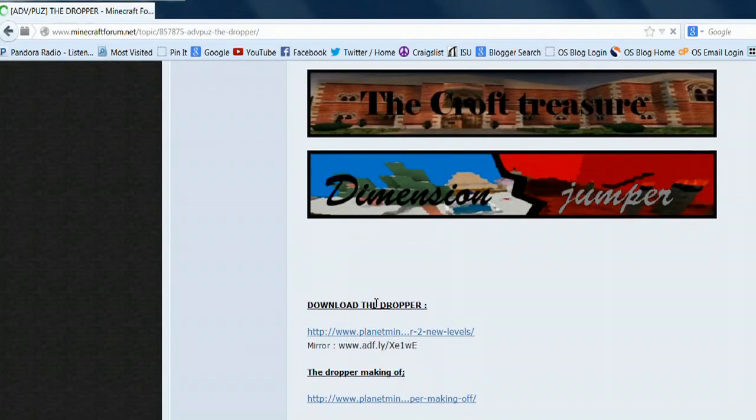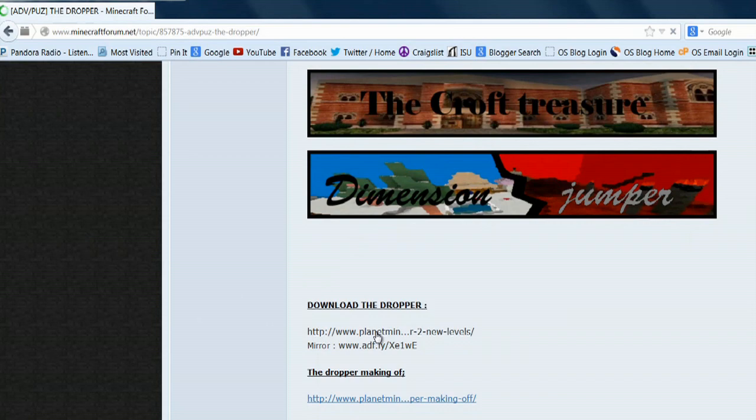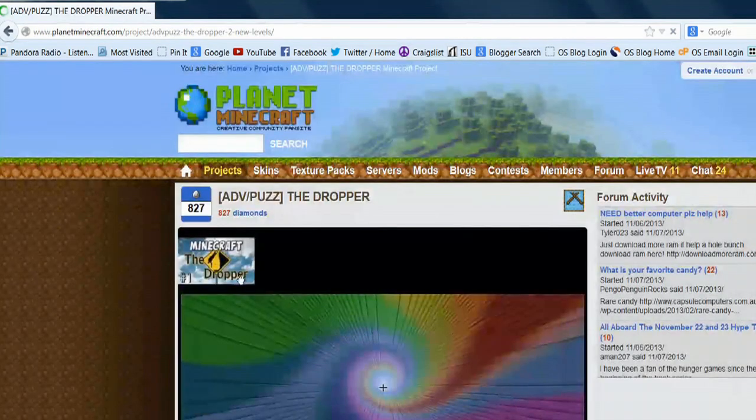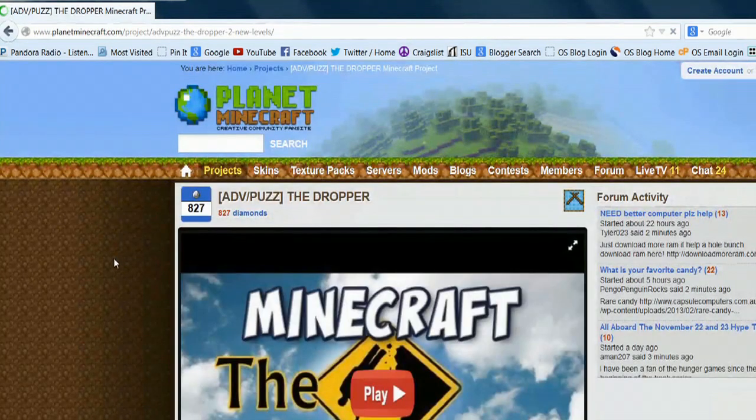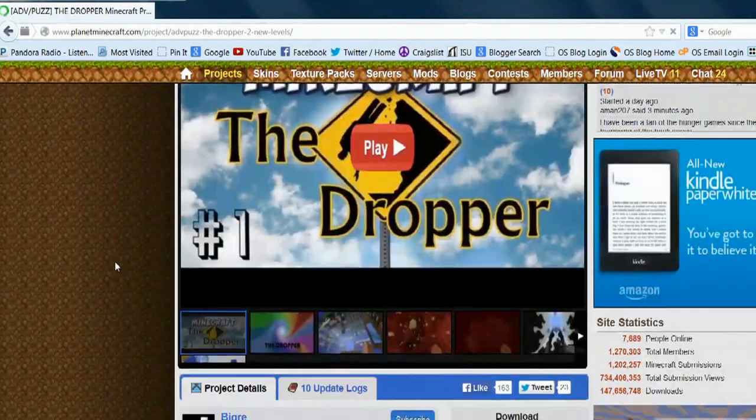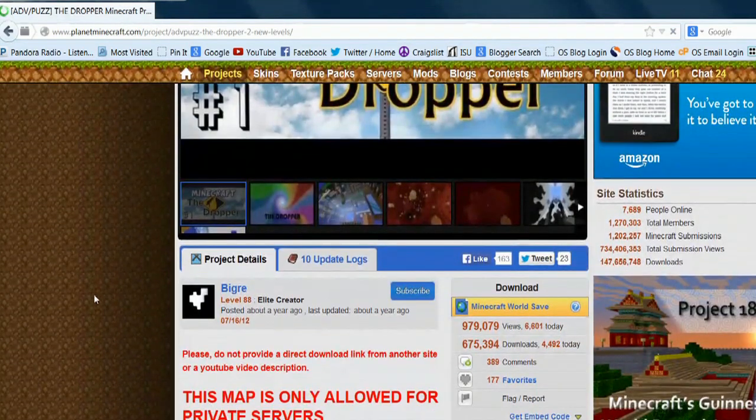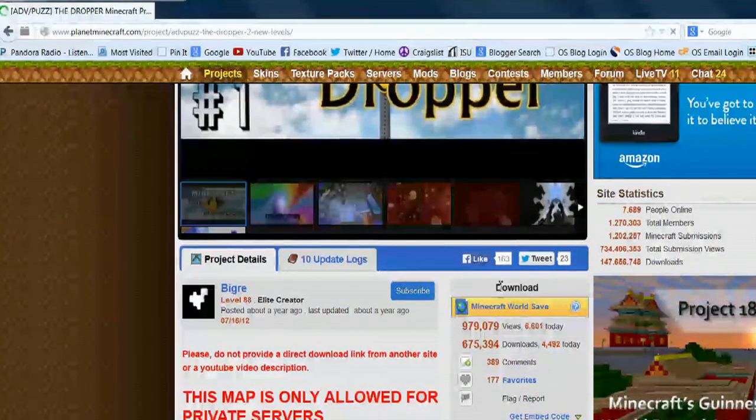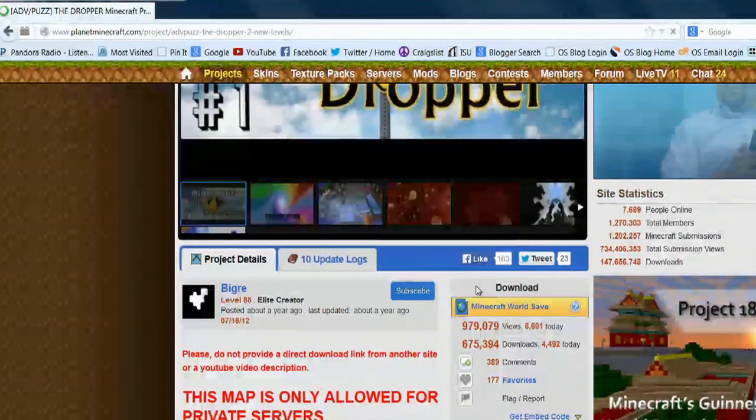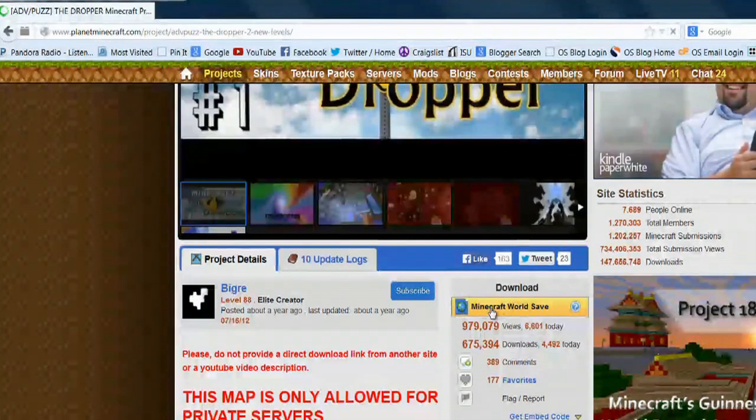I'm going to scroll down here where it says download the dropper and select this link. It will open up a new window and then I will select to download the Minecraft world save.